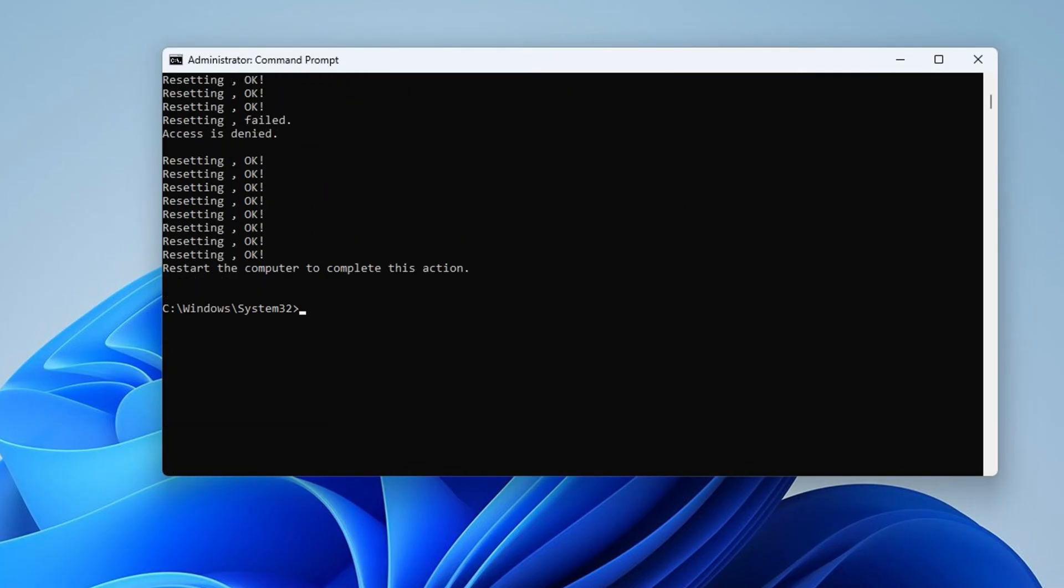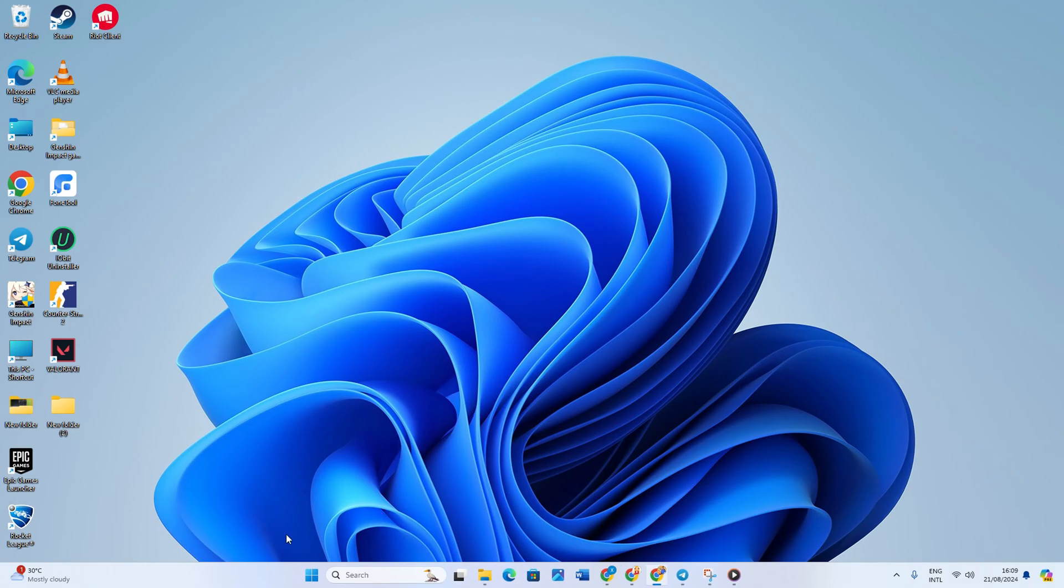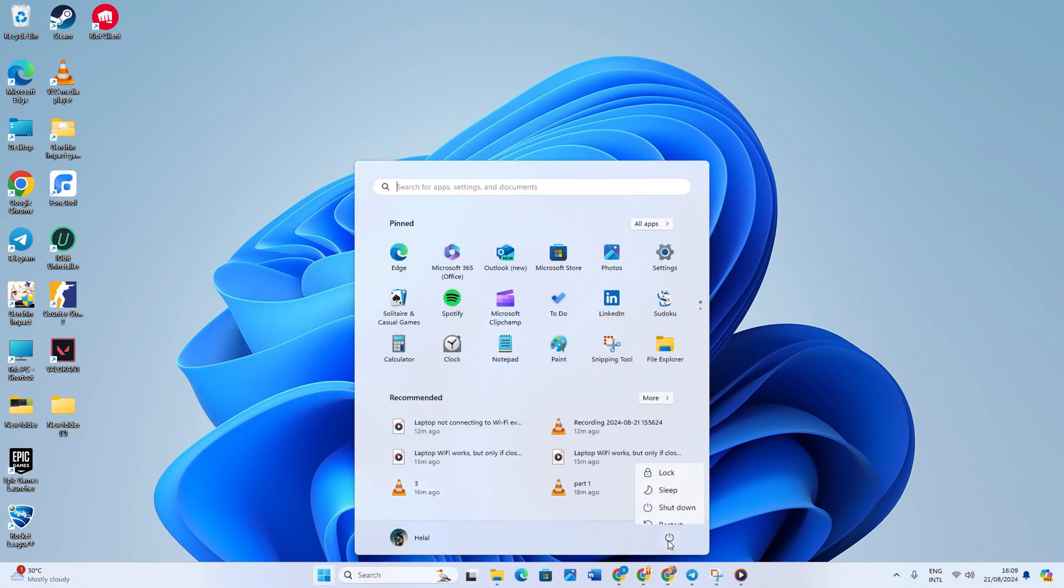Don't worry, I'll list these commands in the video description below. Lastly, reboot your computer and check if the error persists.